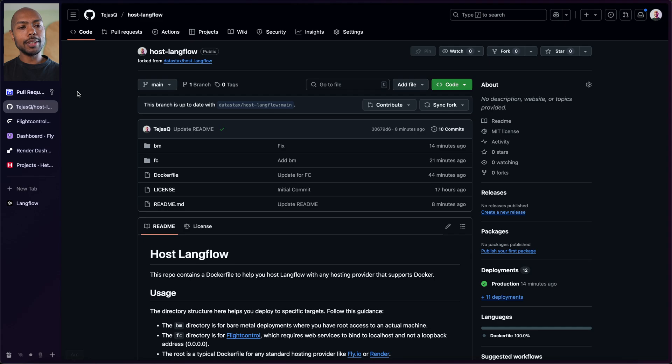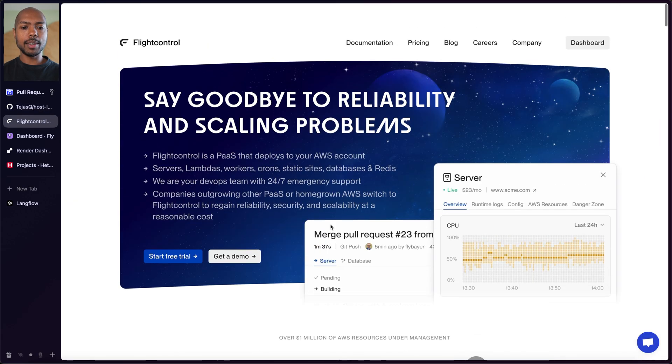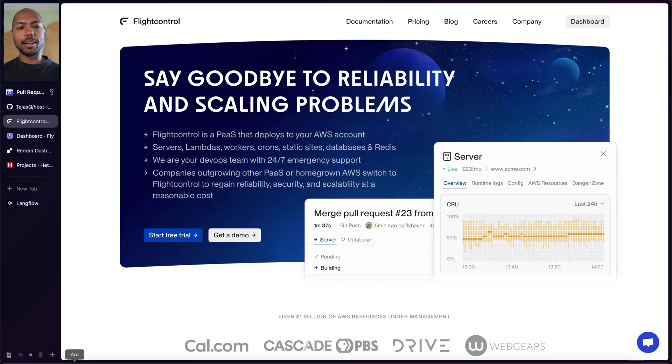Let's start by using FlightControl. FlightControl is a wrapper on Amazon Web Services, and they deploy straight to AWS but with a nicer developer experience — it's like a nice UI on top of AWS. You don't pay very much; you just pay for AWS costs. It ties together all the IAM rules and EC2 machines and just gives you a deployment.